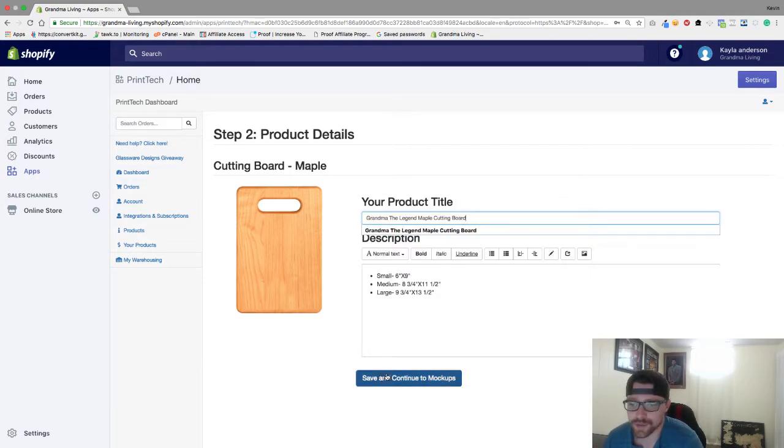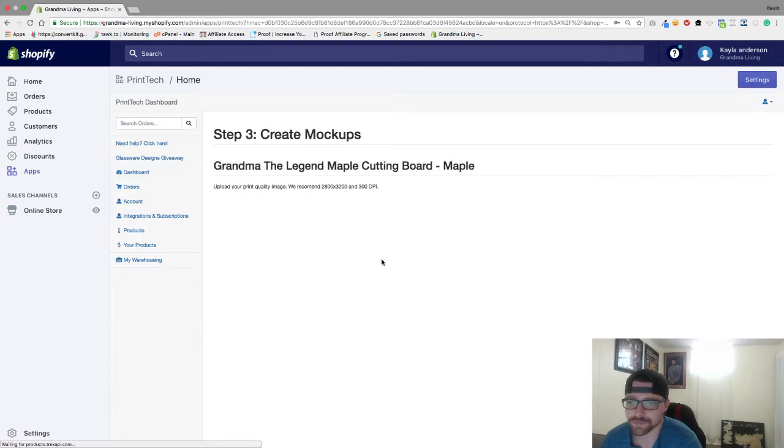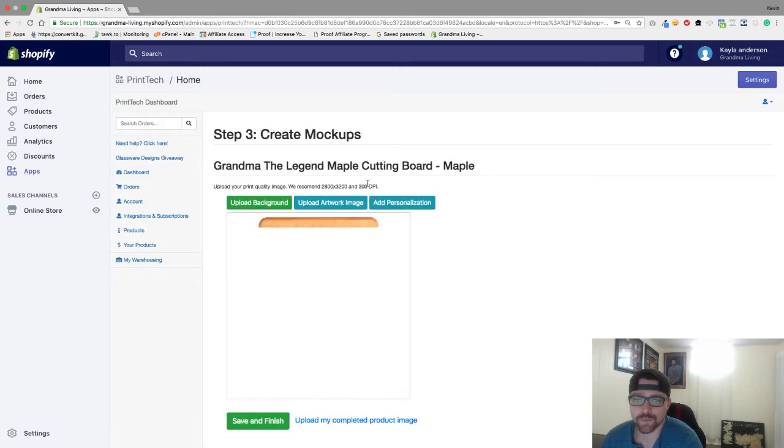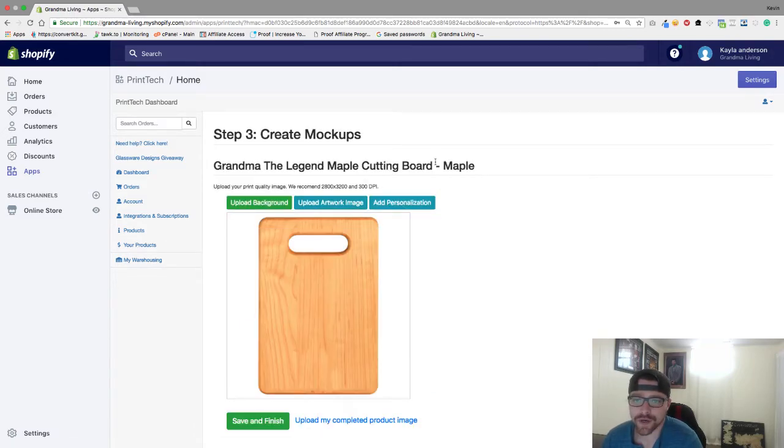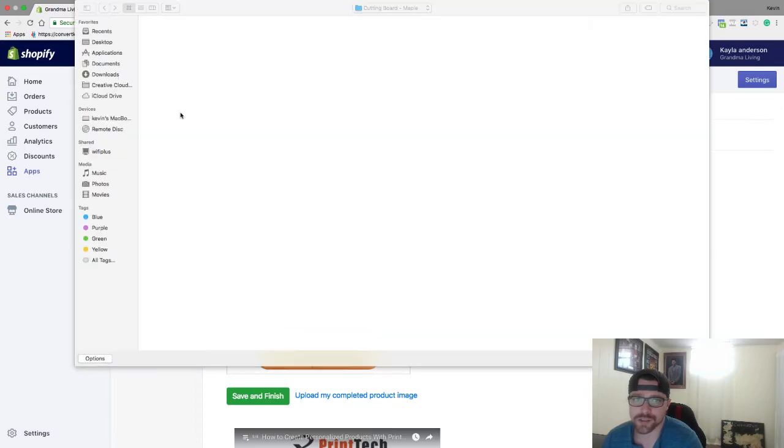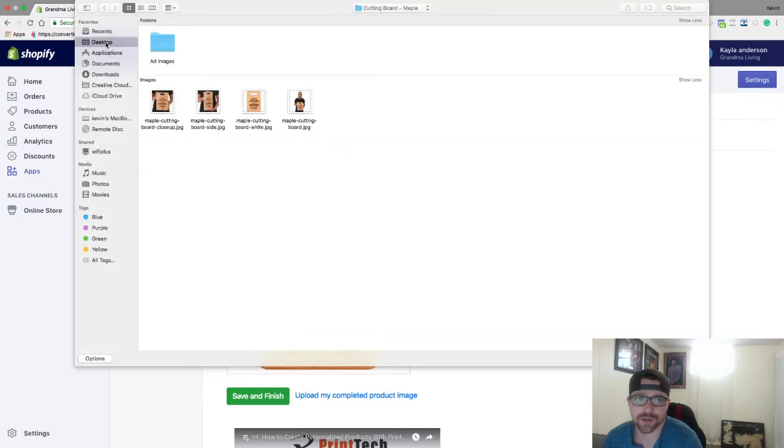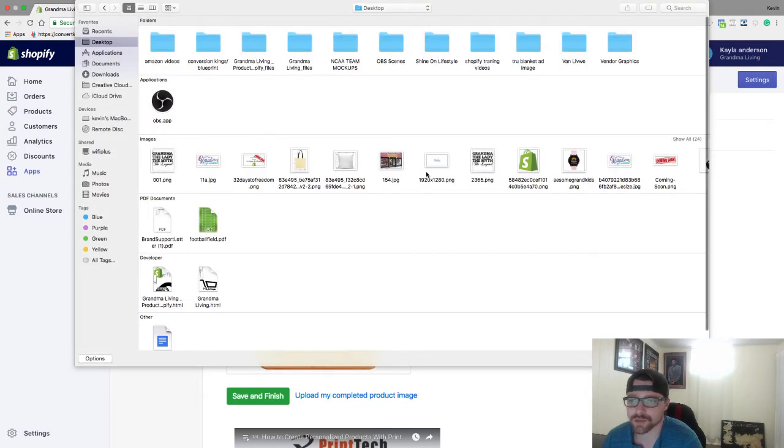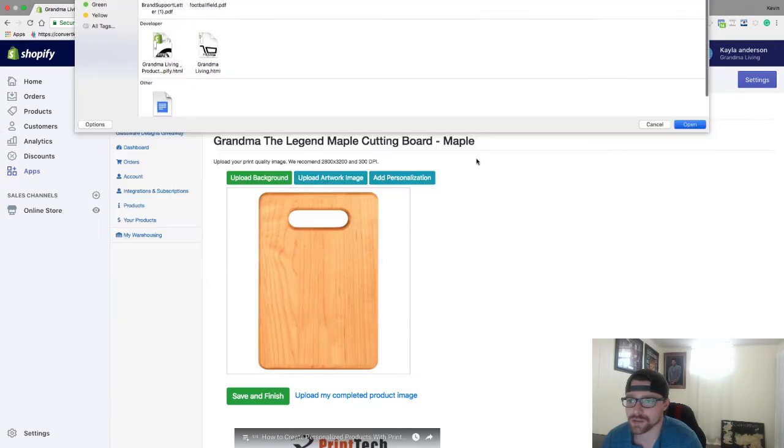And then I'm going to hit save and continue. And now all you're going to do is go to upload artwork image. I'm going to go to my desktop and grab that image.